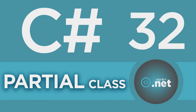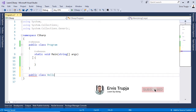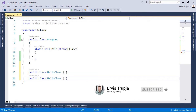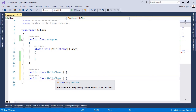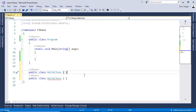We have seen so far that we can create a class, but we cannot create a second class with the same name. So within one project the class name needs to be unique. Let us go to Visual Studio and create two classes with the same name. If we hover over the second one, we see that the namespace C# already has a class HelloClass. So we see that we cannot have two classes with the same name.